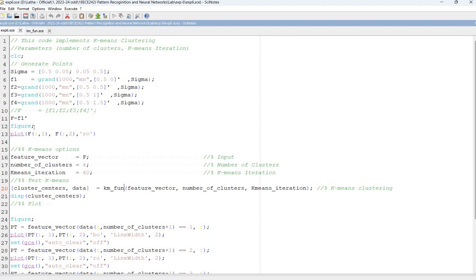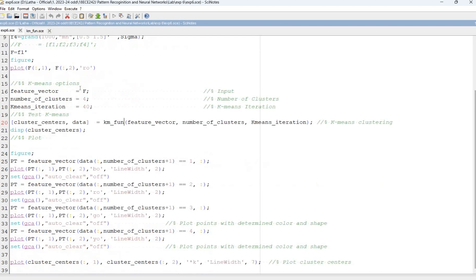F equal to F1 figure. Plot the random values initially with red color and dot. Feature vector is f. Number of clusters we have given k equal to 4. So we are going to get 4 separate clusters. Number of maximum iterations is 40.